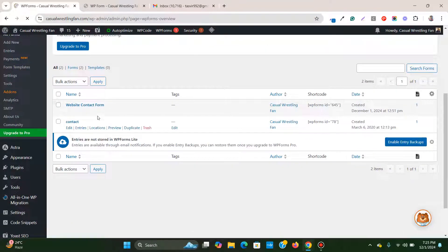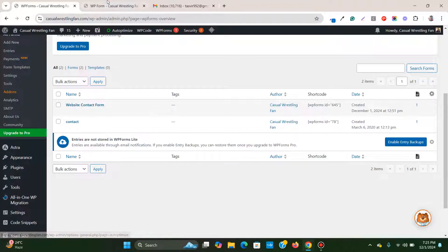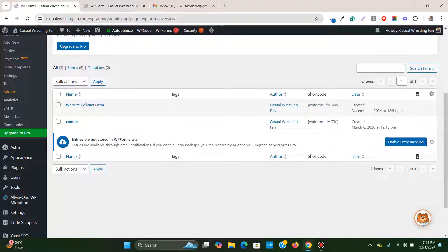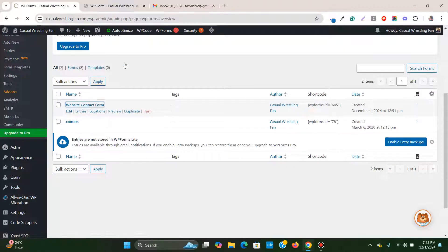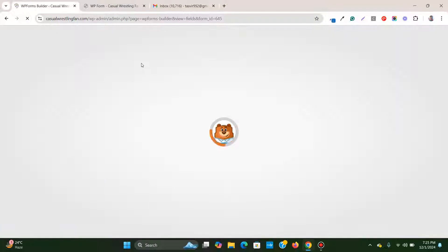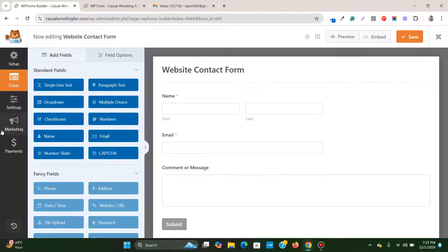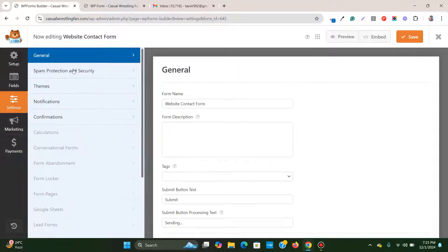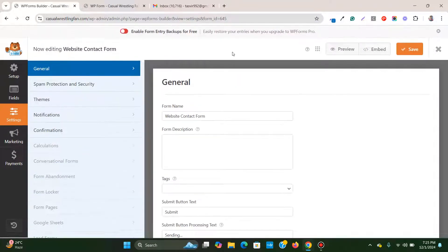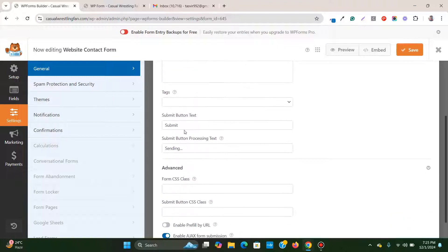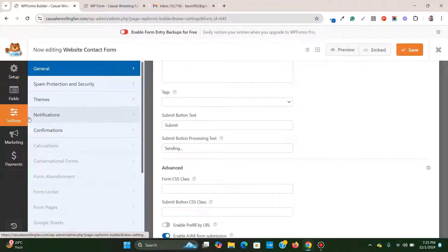I've got only one form over here, website contact form. I'm going to go to settings and the very first thing that you need to check is go to notifications.